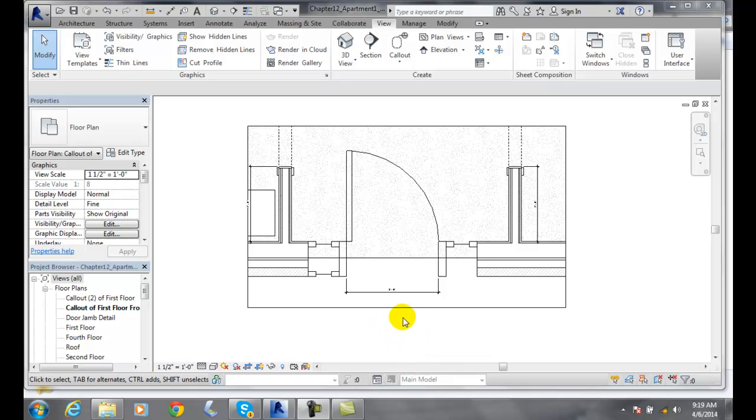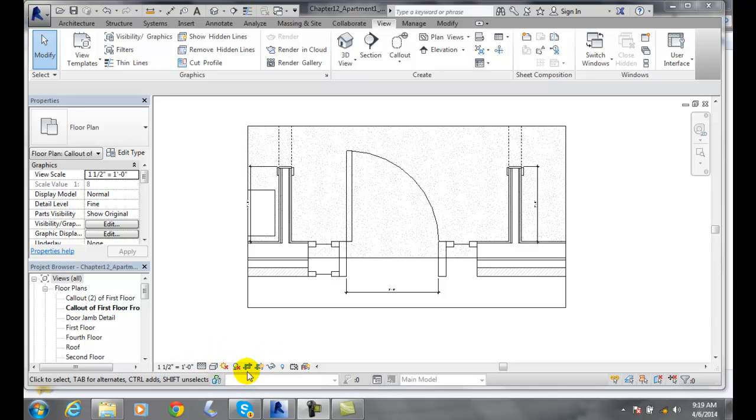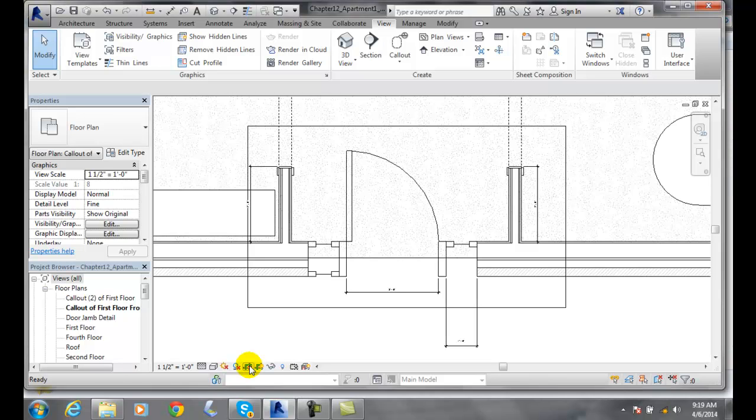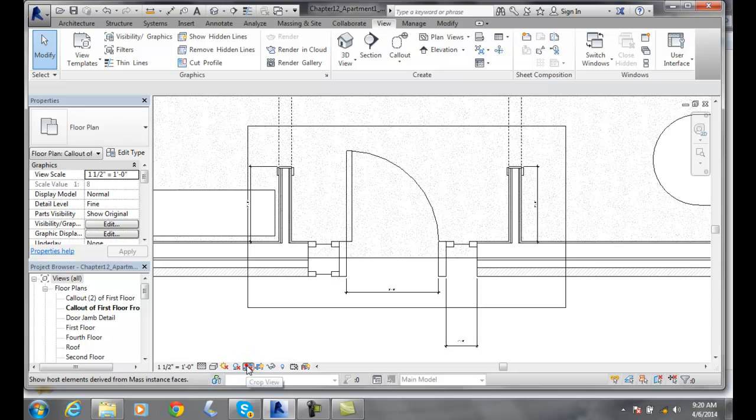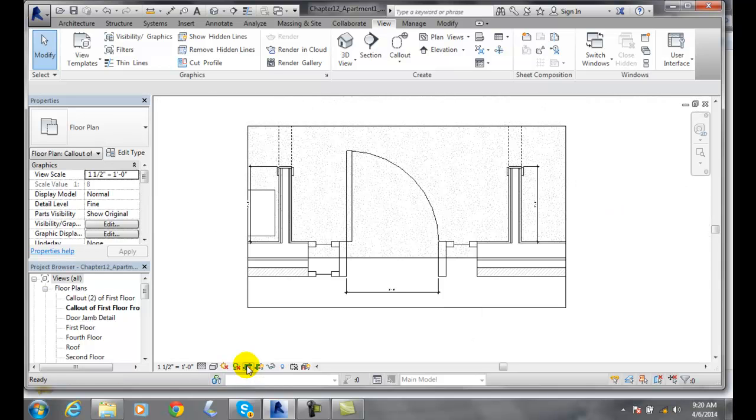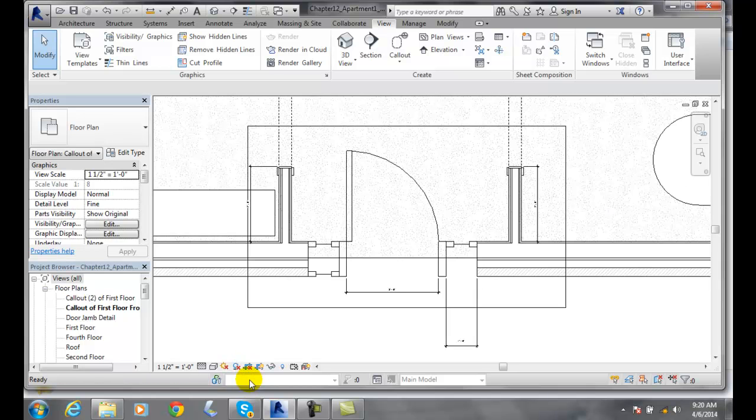We have another one outside here. If we come down to our view control bar and take a look at this button right here, we click on it and it will show us it not being cropped. So we end up seeing this other dimension that's sticking way out. We see all the model, so we can choose whether we want to crop the view or not.